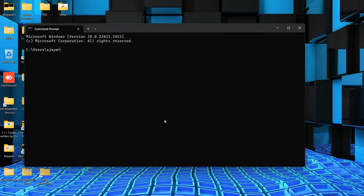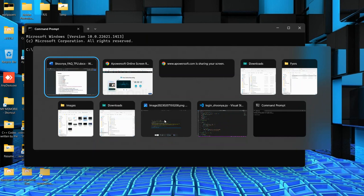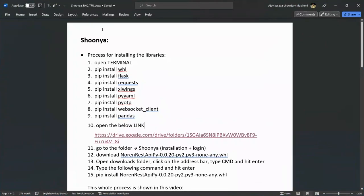Those who are using Mac can use Bash, that is your default terminal. And one more thing — those who are using Mac, you need to use pip3 instead of pip.